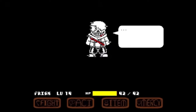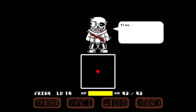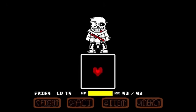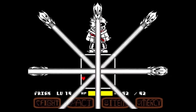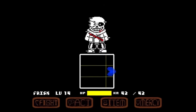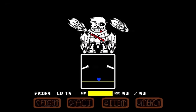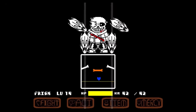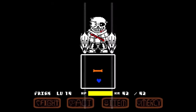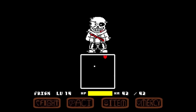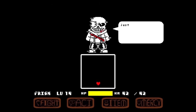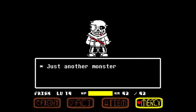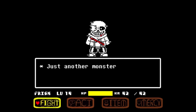Aftertale Sans, or Geno, is the Sans variant from the Aftertale AU. This AU was created by Tumblr user LoverOfPiggies, and might be the most confusing one. Geno Sans wears a white sweatshirt and a white undershirt with a giant red slash in his chest. He also wears Papyrus's scarf, and the lost soul effect from the Undertale true ending seems to be covering one of his eyes. In an attempt to take control of the timeline, Aftertale Sans decided to inject himself into Determination. Instead, he got stuck in the save screen.